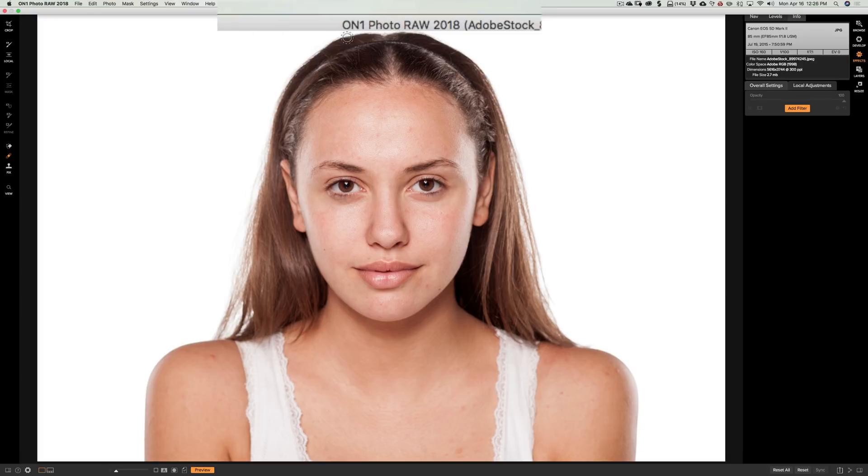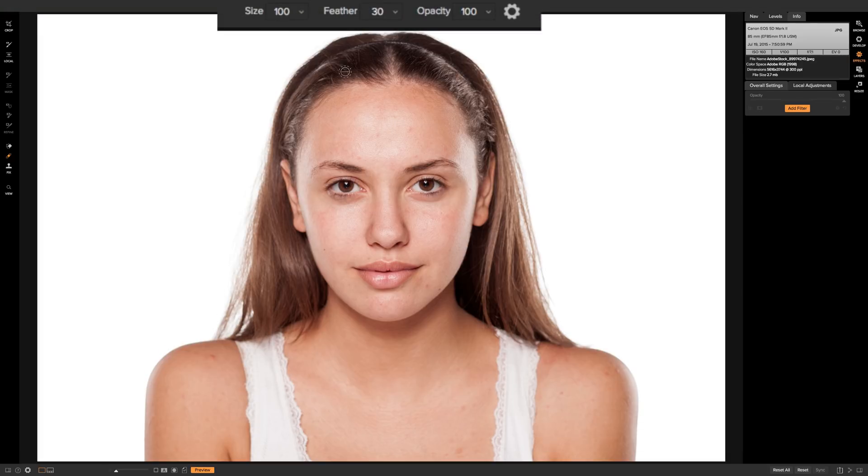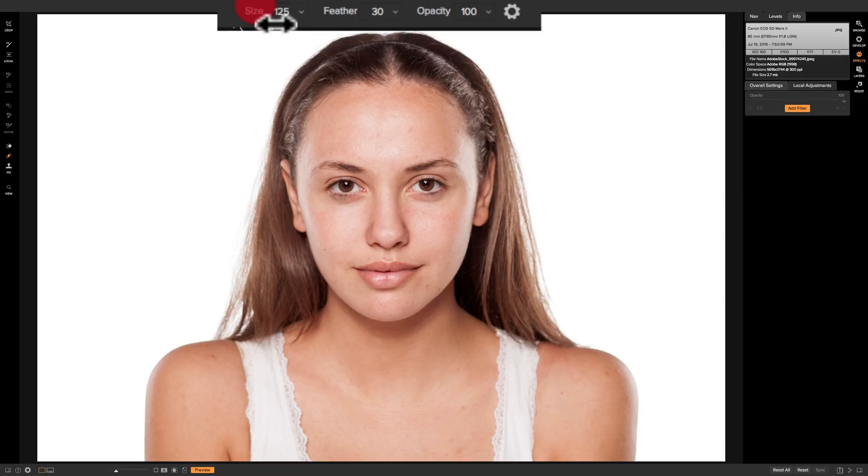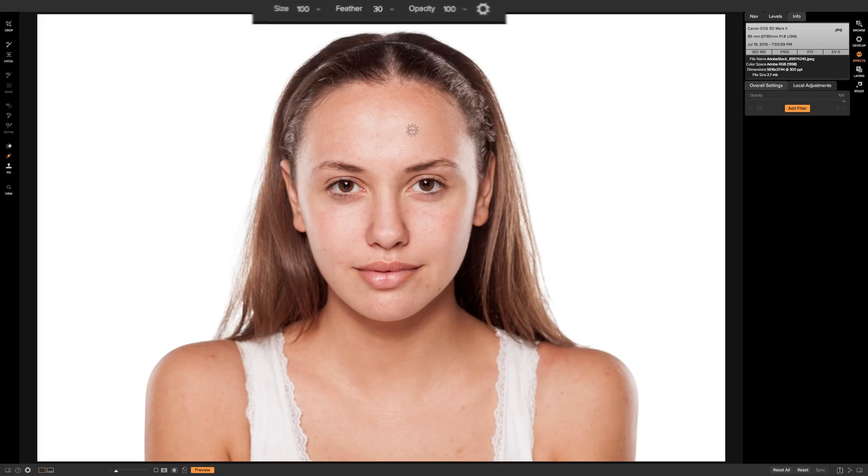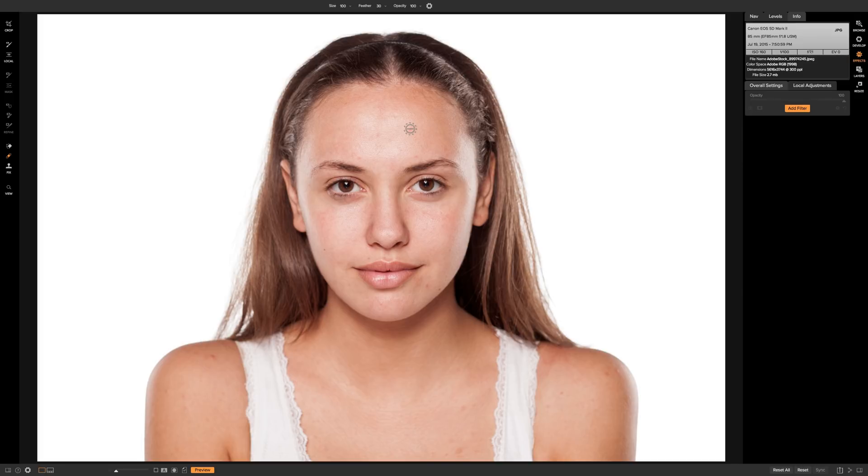You could hover over the actual word size and it turns into a little scrubby slider and you could drag right or left to adjust the size of the brush. So there's numerous ways you could change the size of the brush and we did cover that before. We're going to keep feathering at 30 and opacity at 100 and then simply all you need to do is make your brush slightly bigger than the blemish you want to remove and then just click.